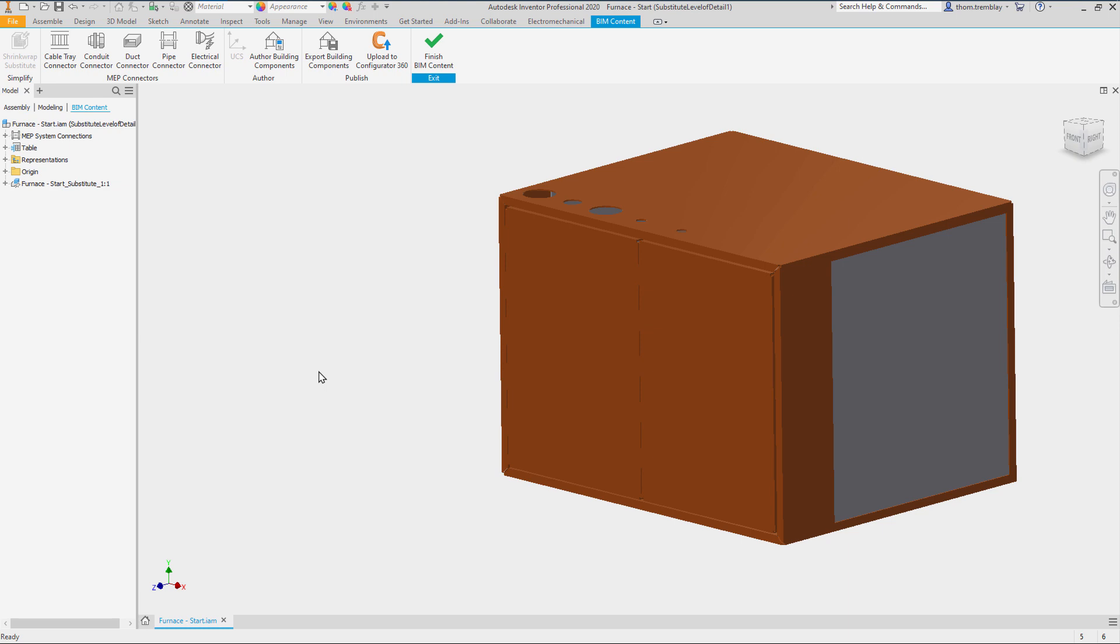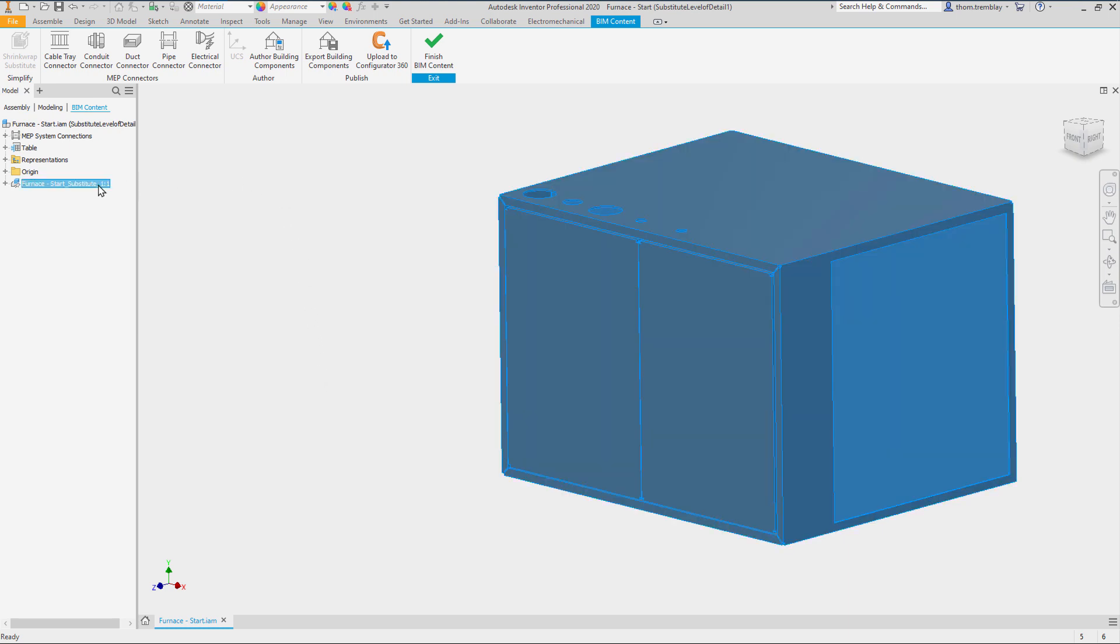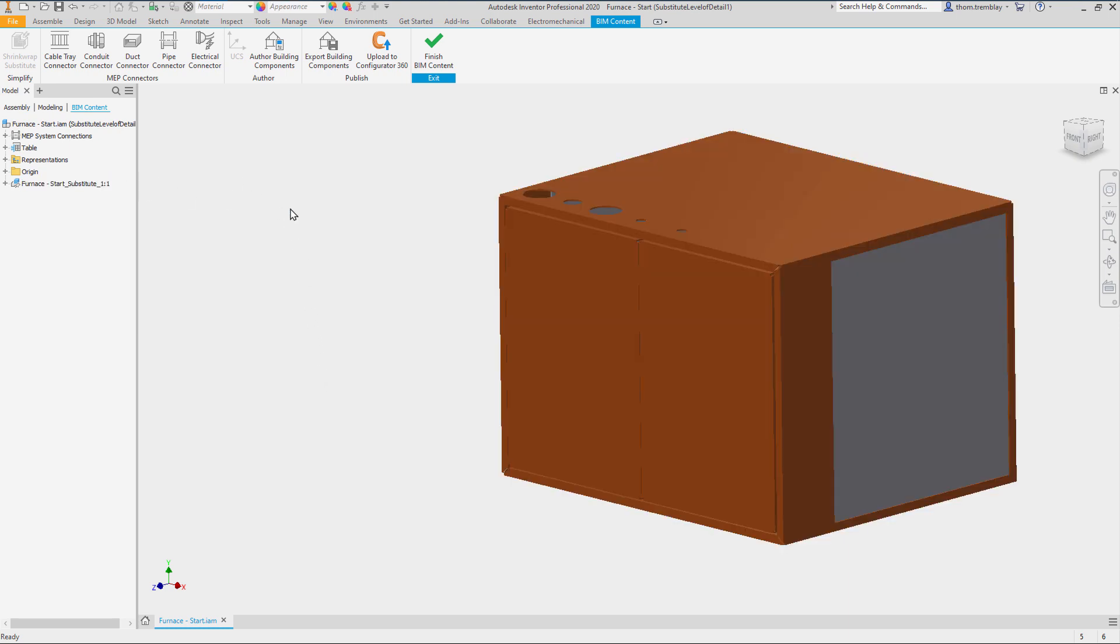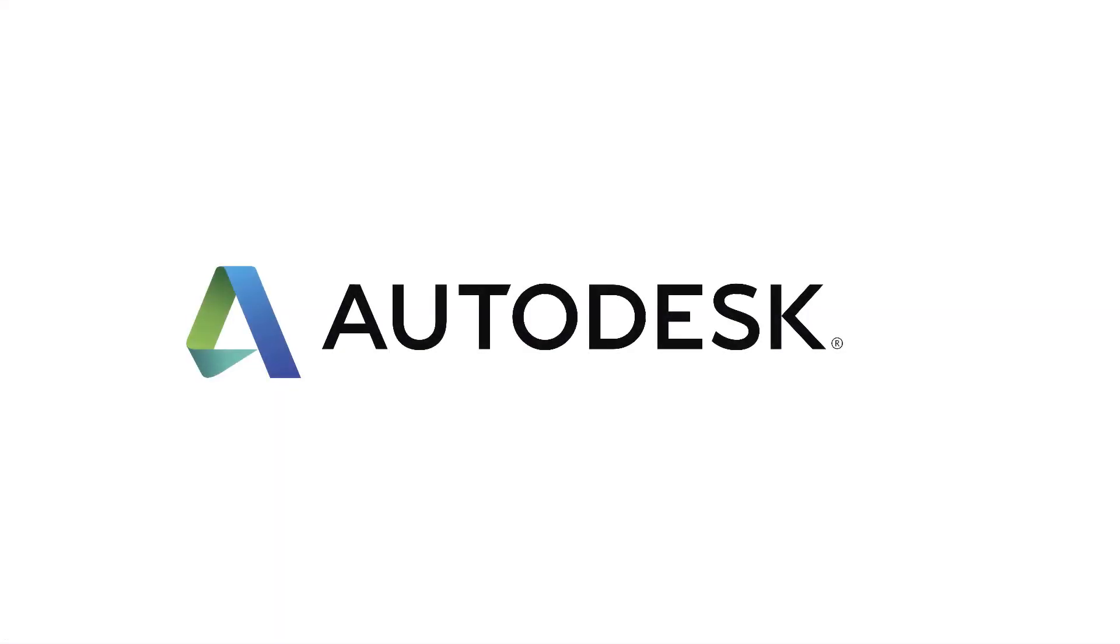We will use this representation to place connectors in the next lesson. Thank you.